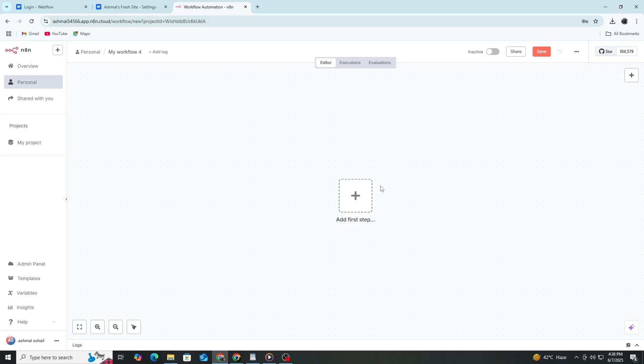When connected, you can send data from Webflow to other apps like Google Sheets, Slack or email automatically.